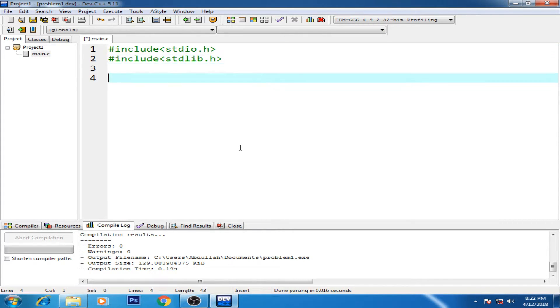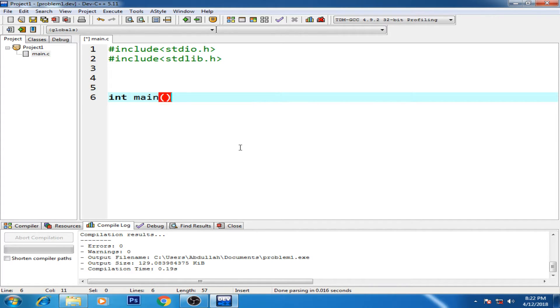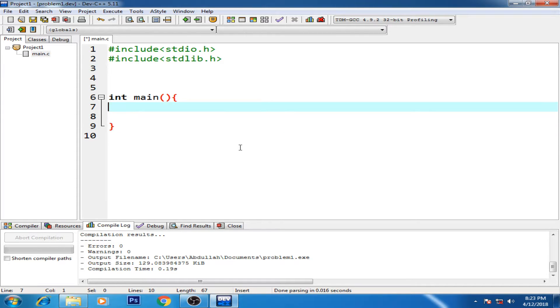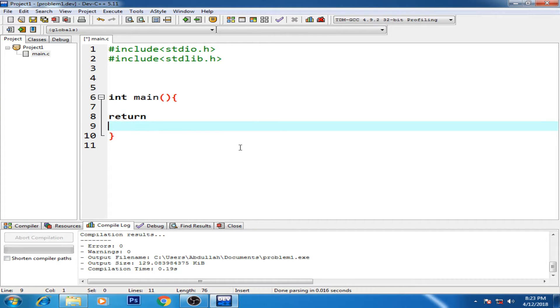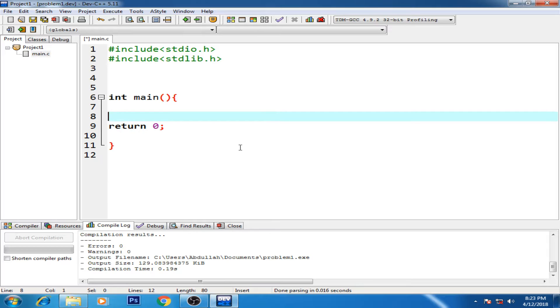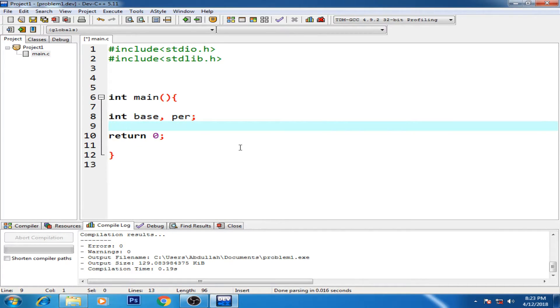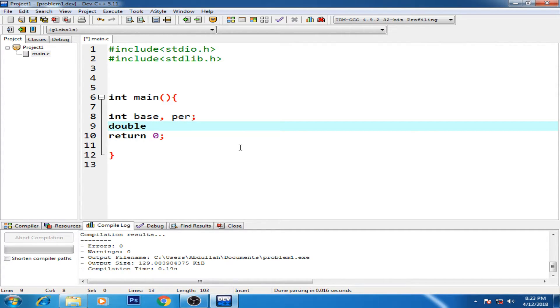All right, so here we have a main function. Inside the main function, we have the return 0, and we need for our Pythagorean theorem - we all know that we need the base, we need the perpendicular, we need the floating number as well, which is for the hypotenuse part.